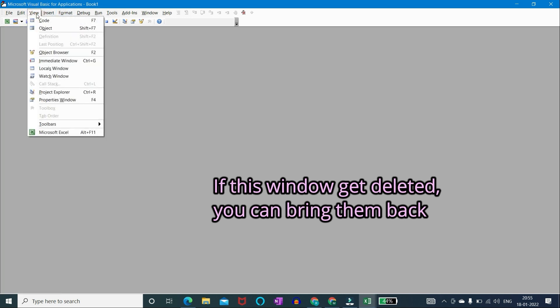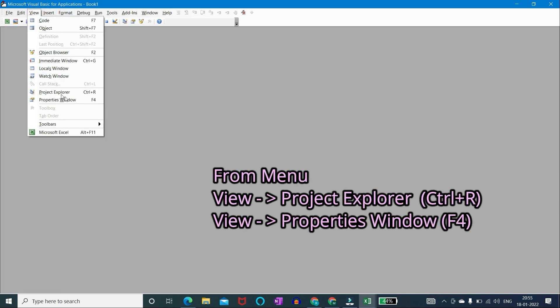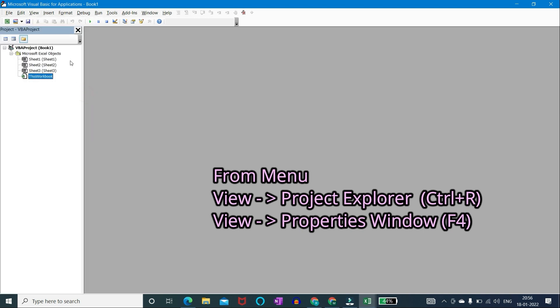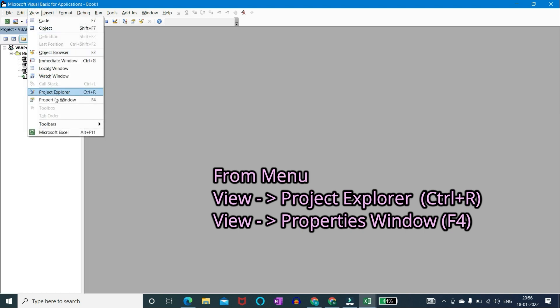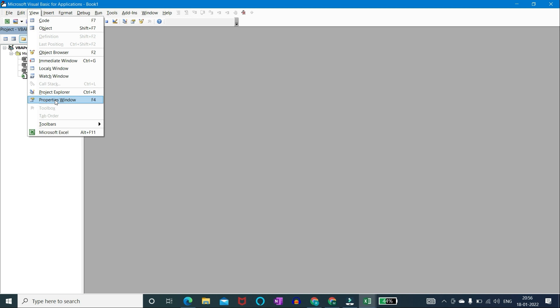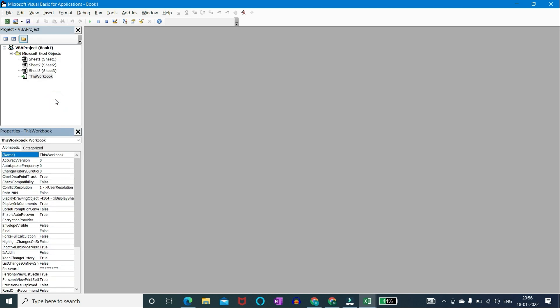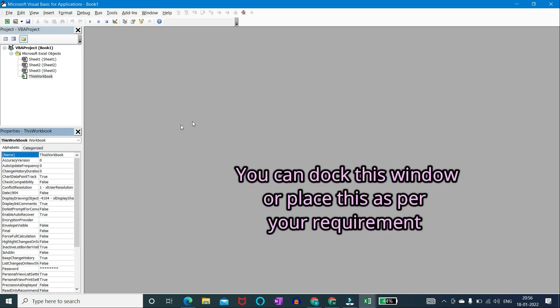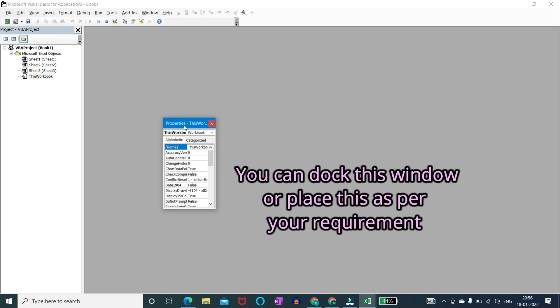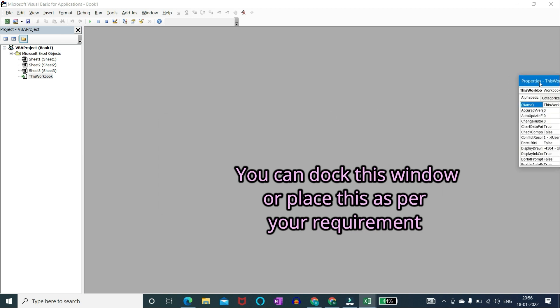View project explorer or pressing shortcut key control plus R. View properties window or pressing shortcut key F4. You can dock this window or place this as per your requirement.